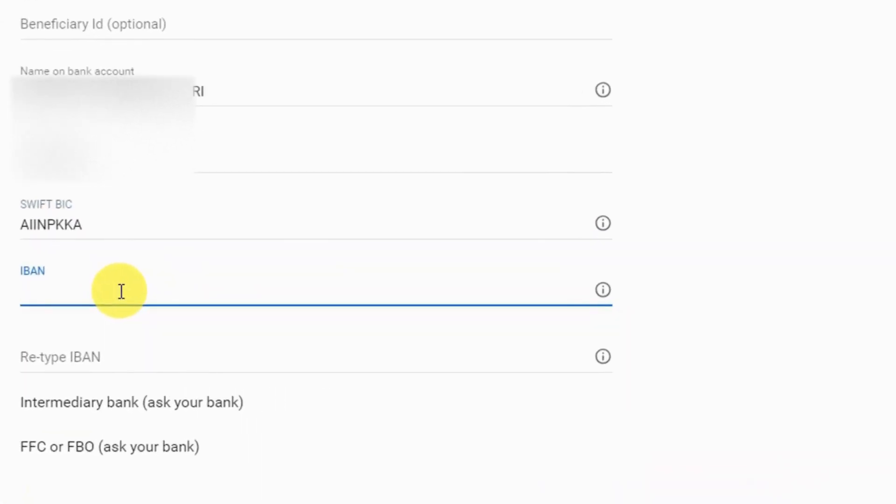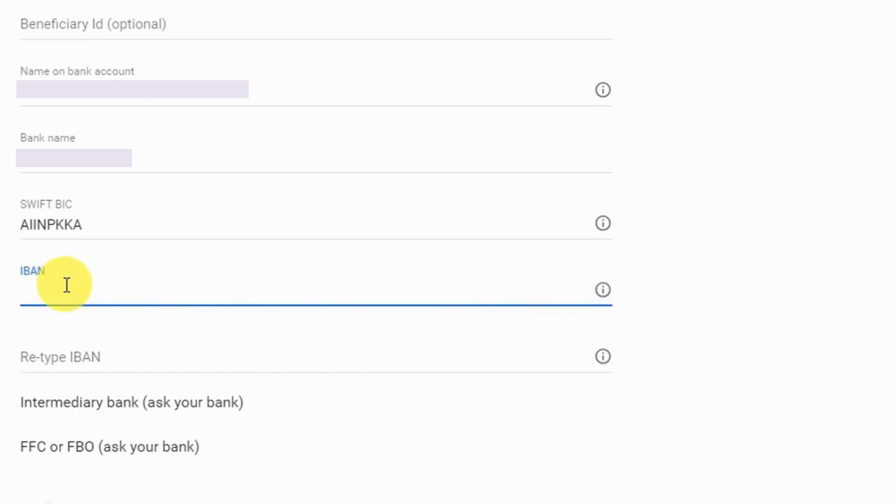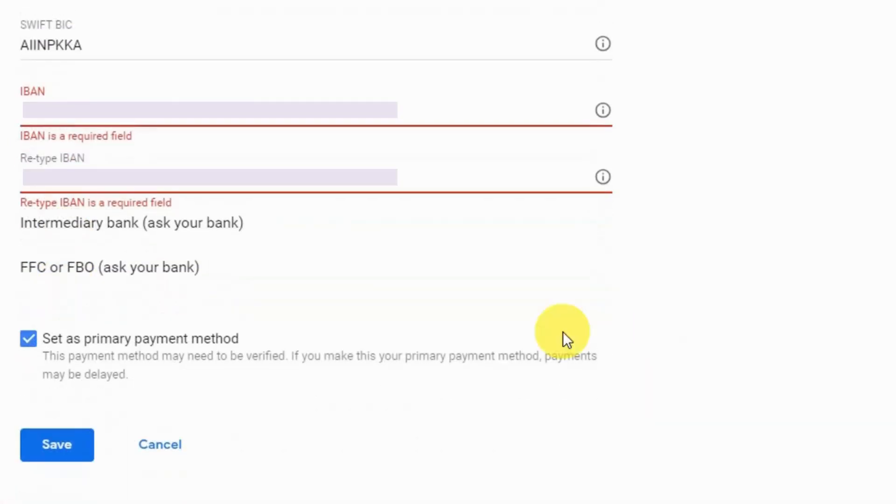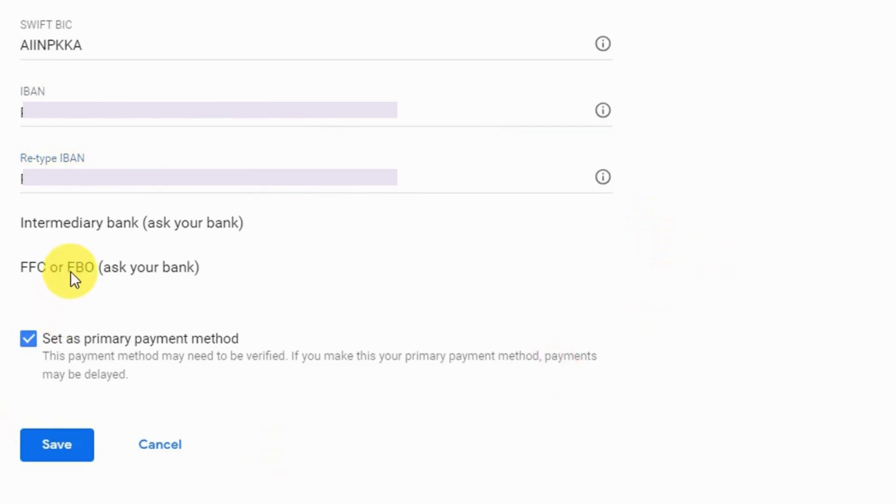And after that you have to put your IBAN number. IBAN is an international bank account number, is a unique code for your bank account. Enter your account IBAN number and then retype your IBAN number here. Next, these two are optional so you don't need to fill these.